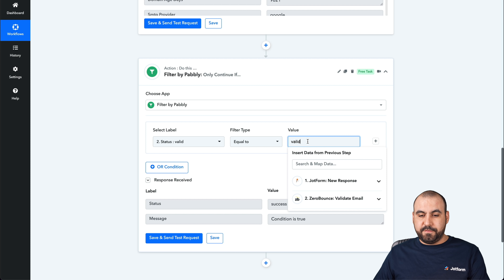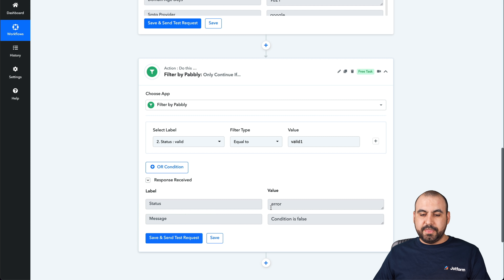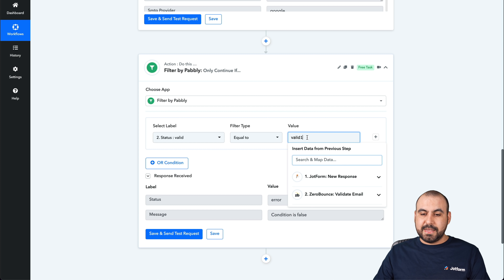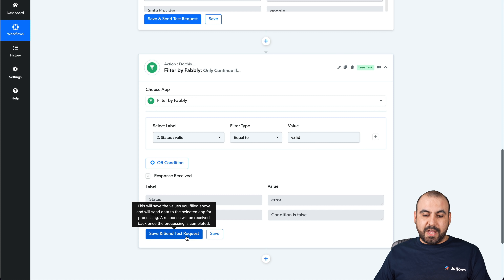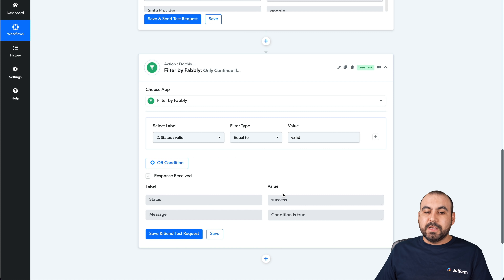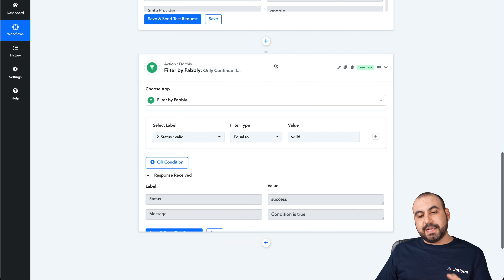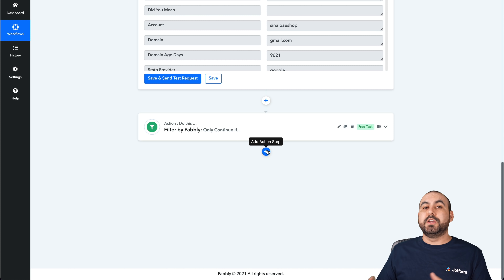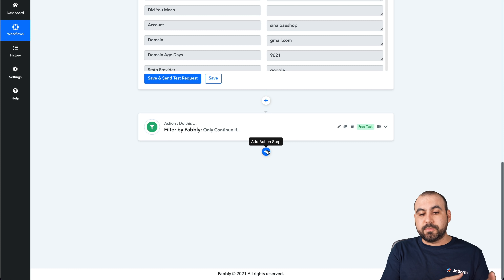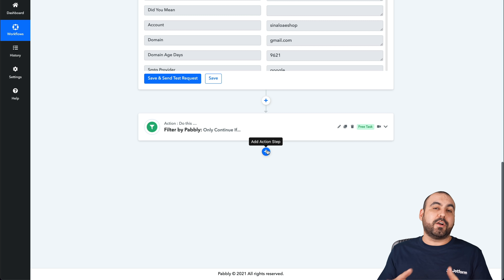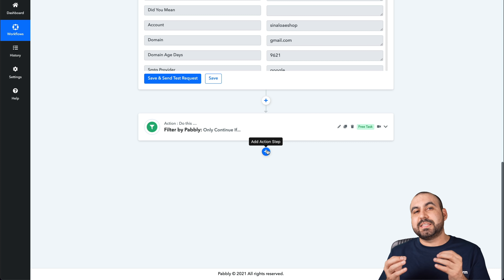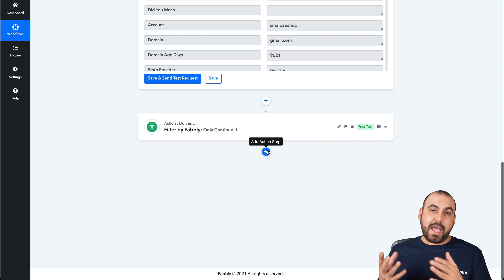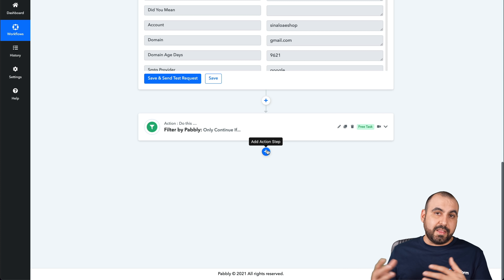Let me show you — if I put a number one, for example, and test it, there's an error: condition is false. Because valid is the correct value, so anything that doesn't say valid, it won't continue. So now that we have a filter, the next step is to add whatever automation you want to do — for example, like I mentioned before, we can use our email marketing service to send email campaigns, or add our CRM to add contact information, only if it's a valid email. This saves us time from sending email campaigns to an invalid email.